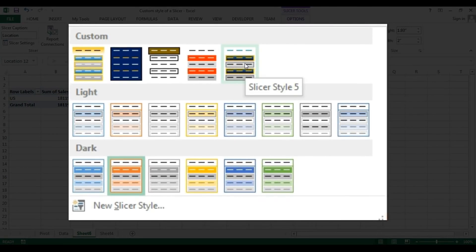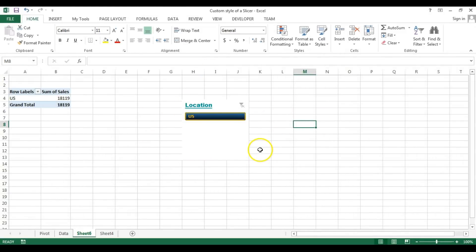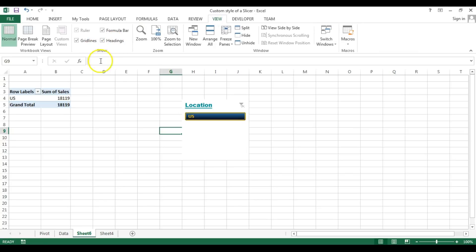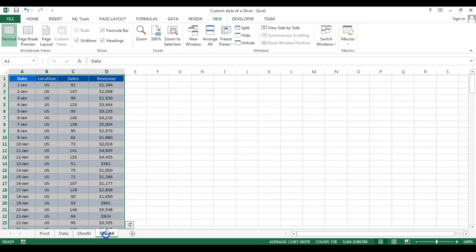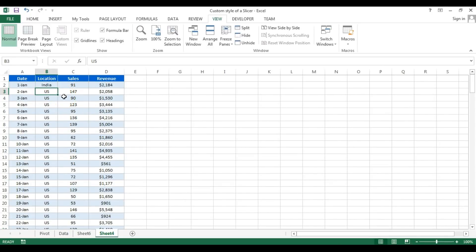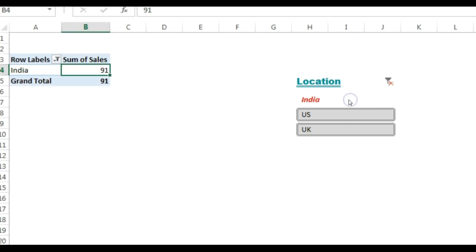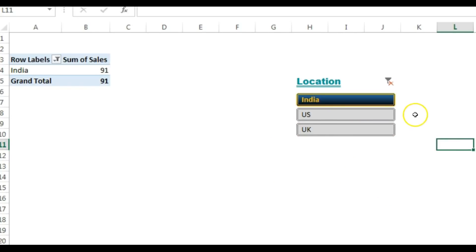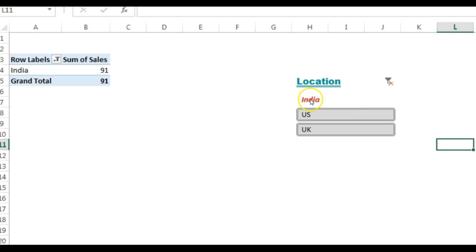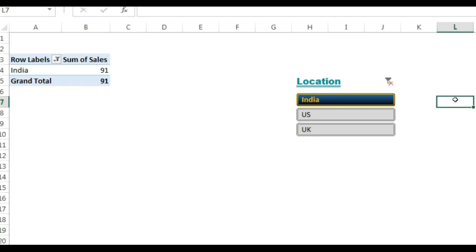Our formatting is ready. Name the style — I'll call it 'Slicer Style 5' — and click OK. This is now the applied style. Let me remove the gridlines from the worksheet so it looks cleaner. I'll add some location data like India and UK, refresh the pivot table, and you can see the slicer. When you hover an item it looks like this. Clicking India selects it and the rest become unselected. Hovering over the selected item shows the red hover formatting.